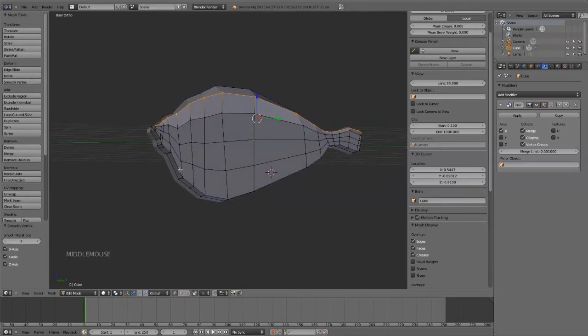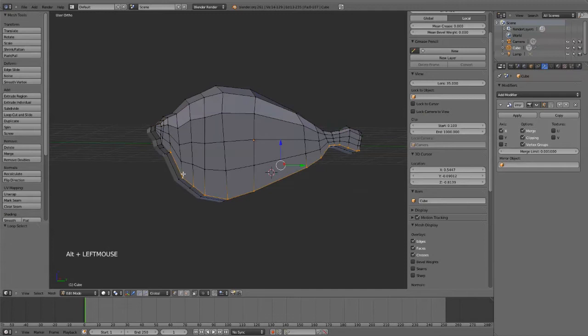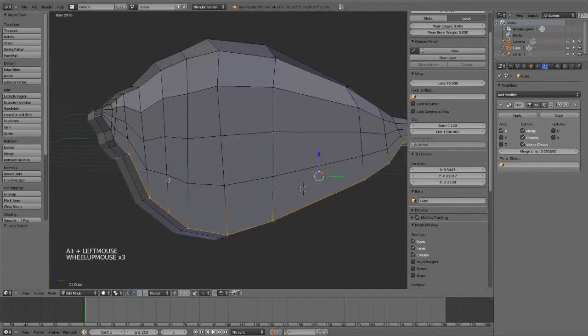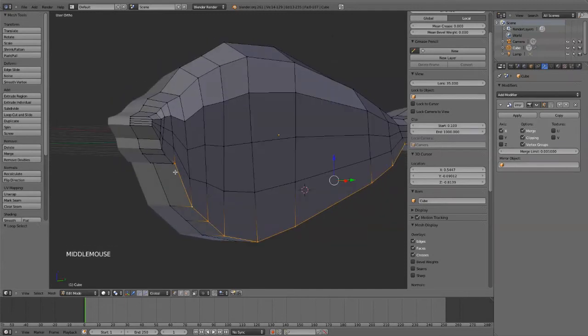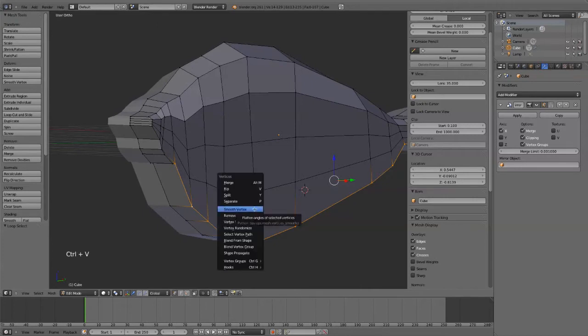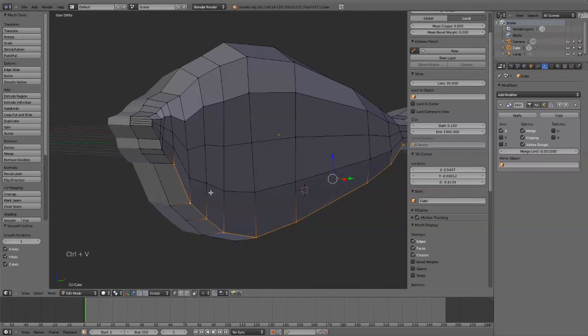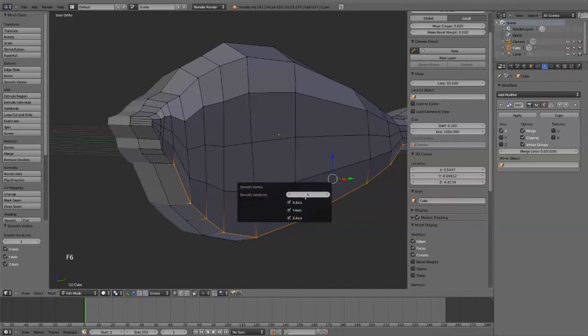And then I'm going to alt left mouse, select that, this edge, and do the same thing. Smooth vertex. The other thing you can do is hit F6 and it'll bring up this menu.